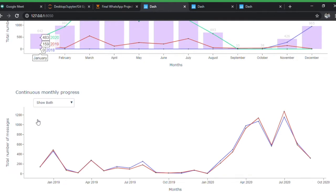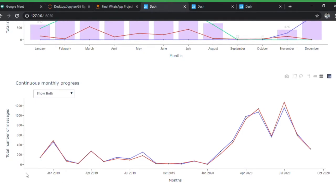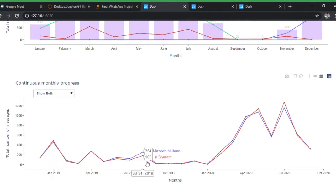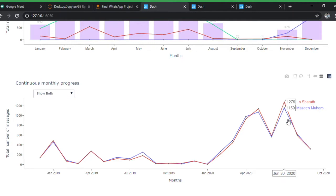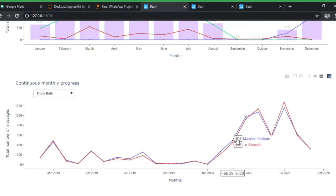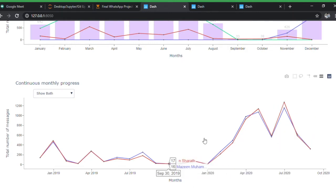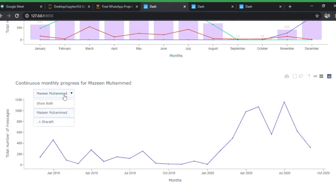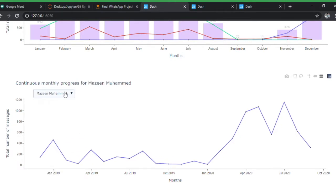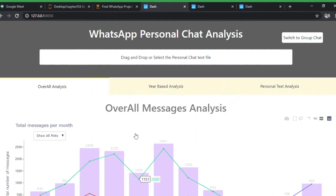This chart shows how our texting patterns have been changing since November 2018. As you can see, since March there's been a spike — I think you have some idea why. It's obviously because of the pandemic; both of us were at home, jobless, and we talked a lot during this period. You can see data for each individual or for both together.